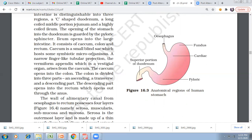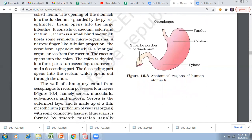The cecum is a small blind sac which hosts some symbiotic microorganisms. A narrow finger-like tubular projection called the vermiform appendix arises from the cecum and is a vestigial organ. The cecum opens into the colon, which is divided into ascending colon, transverse colon, and descending part. The descending part opens into the rectum, which finally opens through the anus.